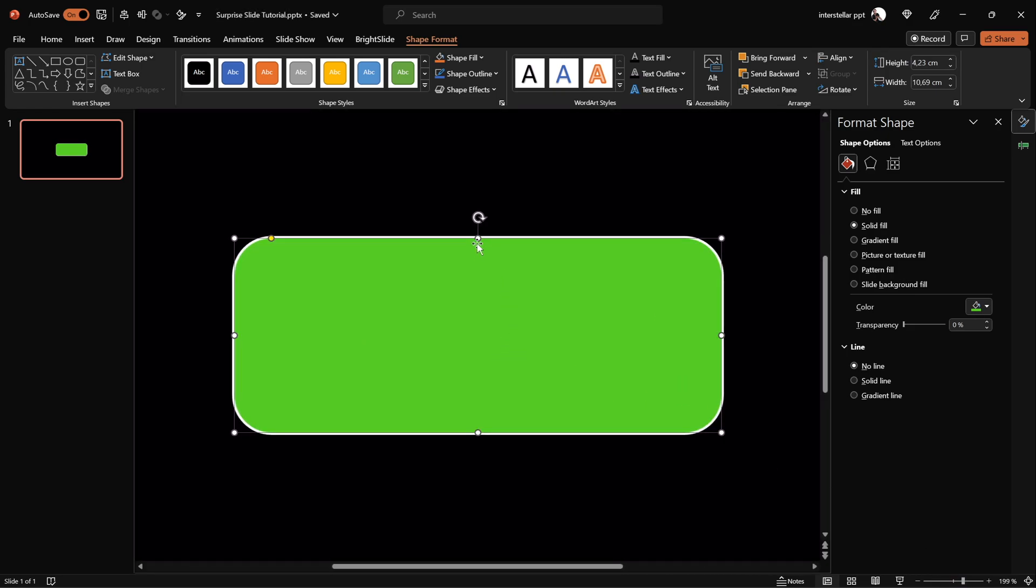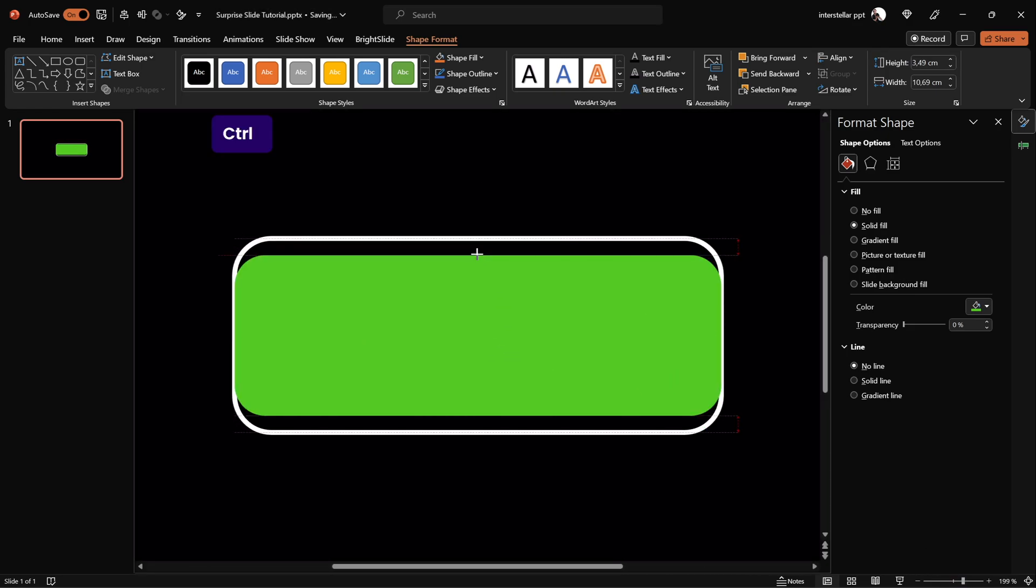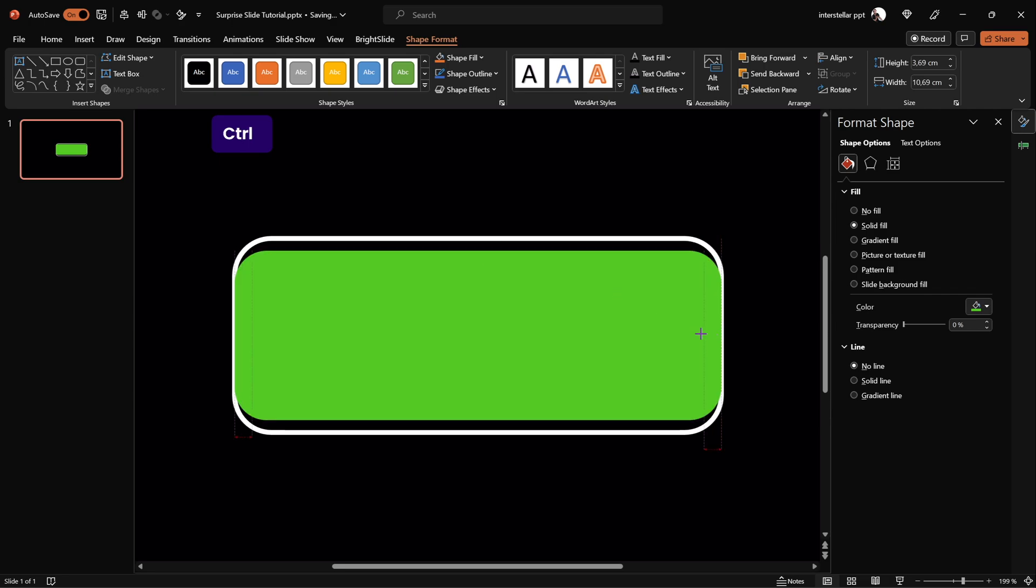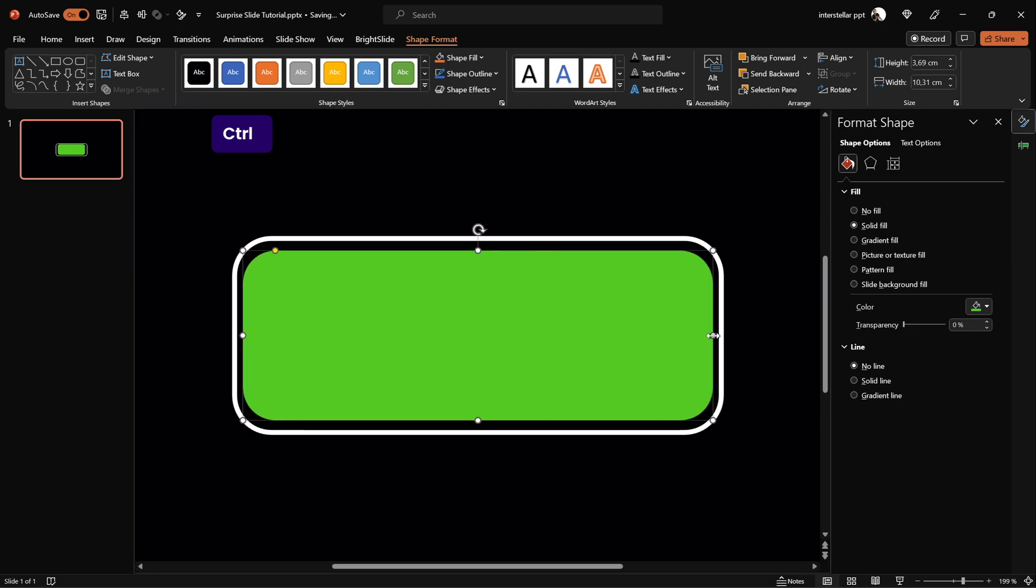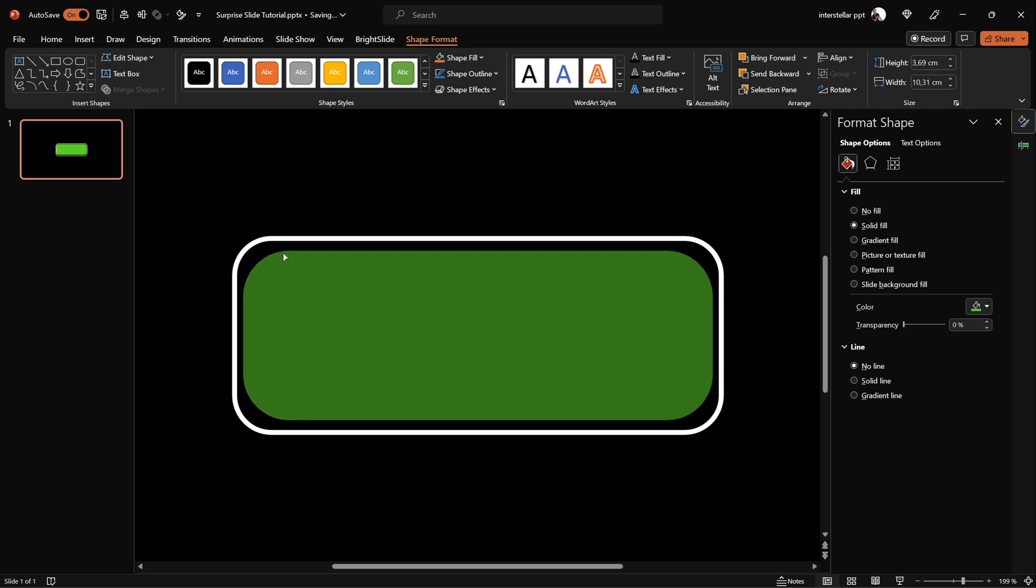Hold down the Control key and resize the green rectangle so that we get a small gap. Do it vertically and horizontally. Adjust the roundness if needed.